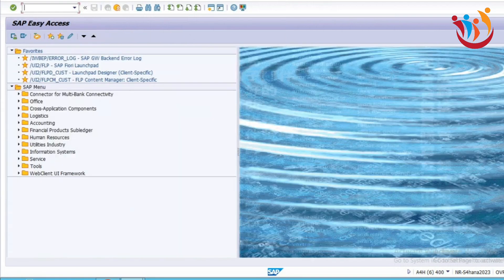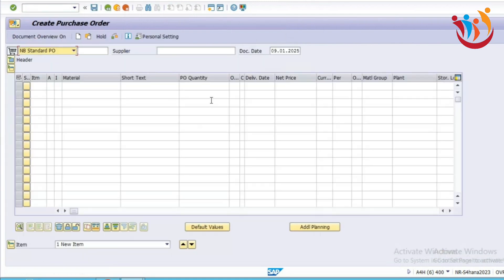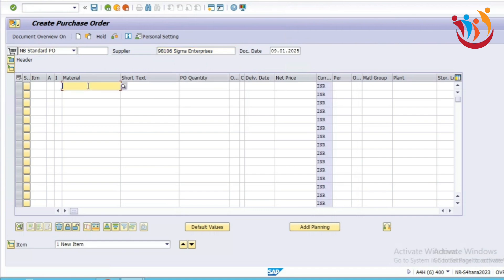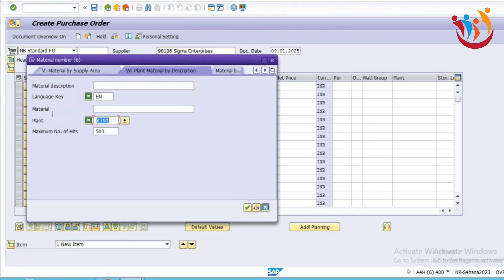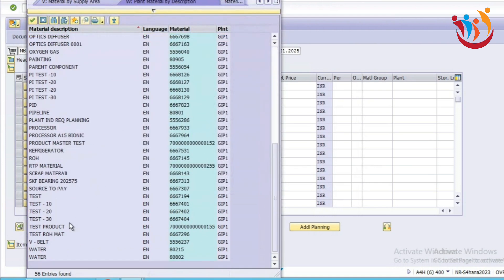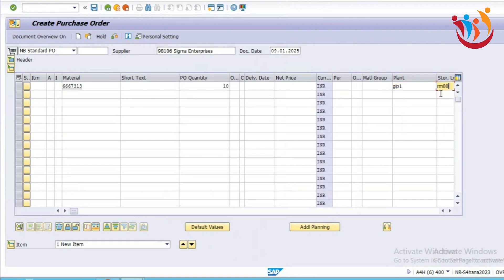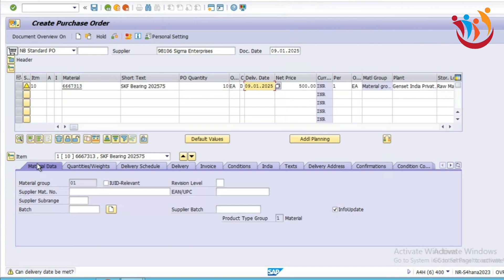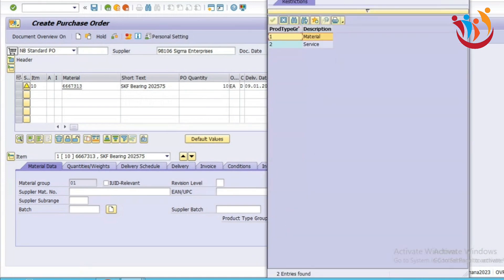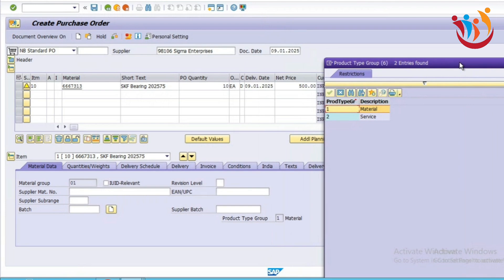Let's again create one standard purchase order to check which product type group will come for stock procurement. This is the standard purchase order for the stock procurement process. Under the material data, for the stock procurement, this product type group will come as one, because this is for material. This is how we can differentiate procurement — whether it is a service PO or a stock procurement process. One is for material; second is for services.